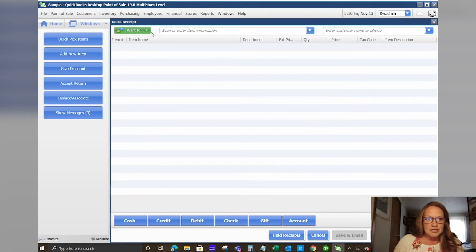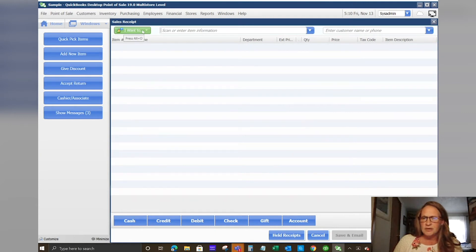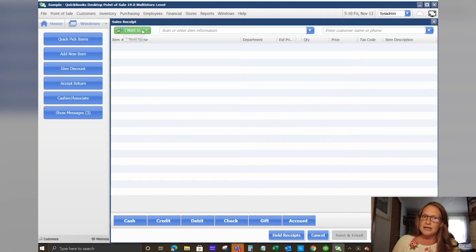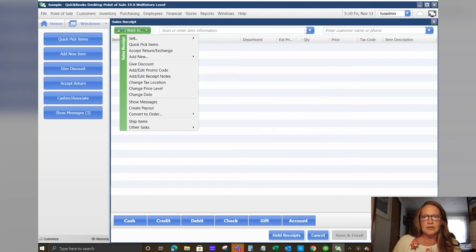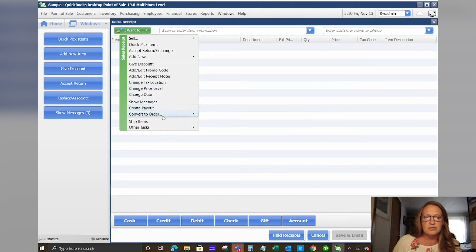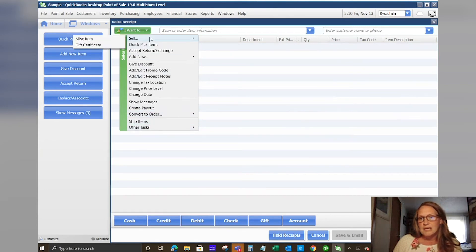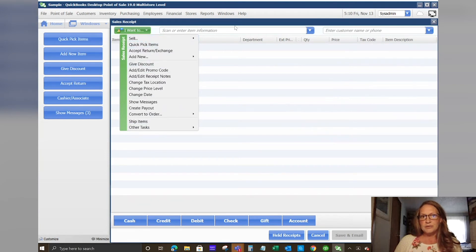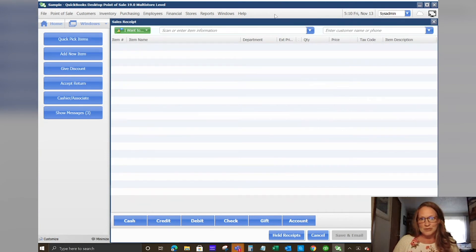The other thing I wanted to touch on is in your sales window or actually any window that you're in, you have this wonderful little button that says I want to. So if you ever get in a window and you get stuck and you want to do some function but you just can't remember how to get there, the I want to is a quick shortcut button. You can see here that when you're making a sale, you can go to an order whether it's a sales order or layaway. It's especially helpful for people learning the system for the first time.